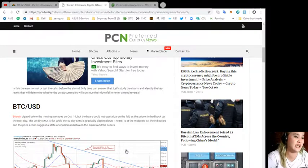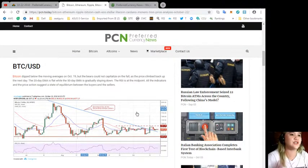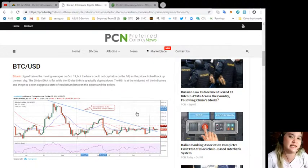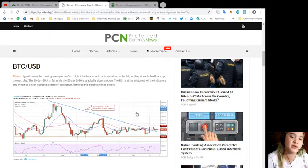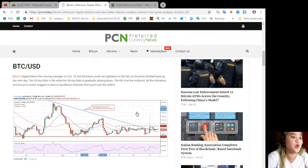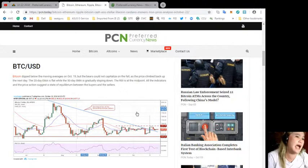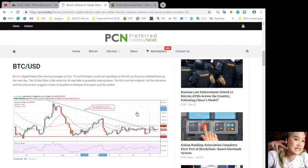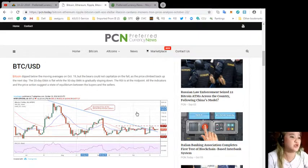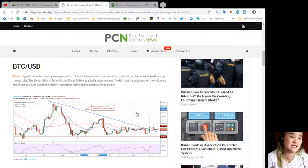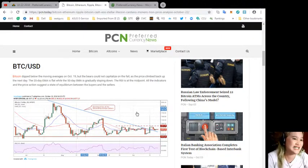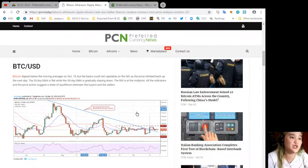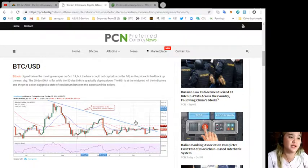For the first currency, BTC/USD. Bitcoin dipped below the moving average on October 19 but the bears could not capitalize on the fall as the price climbed back up the next day. The 20-day EMA is flat while the 50-day SMA is gradually sloping down.